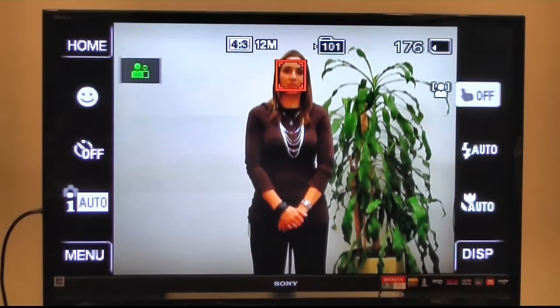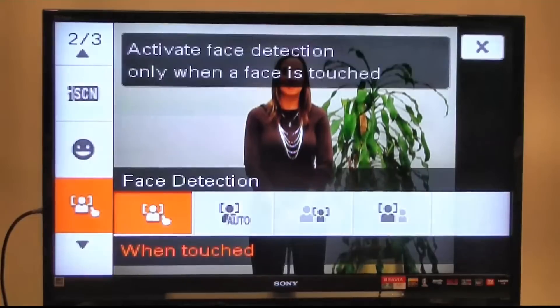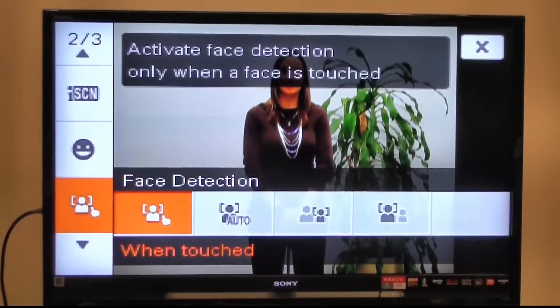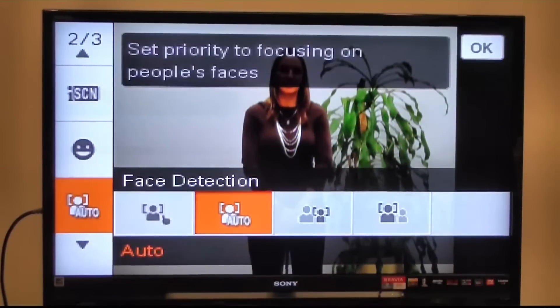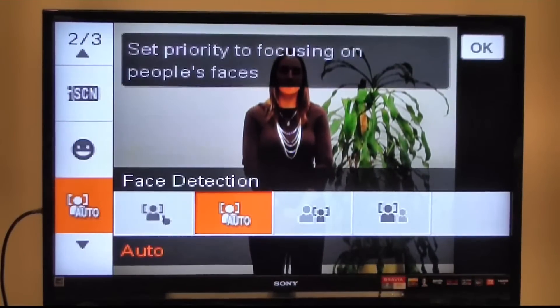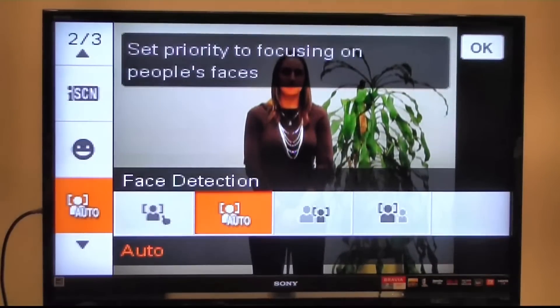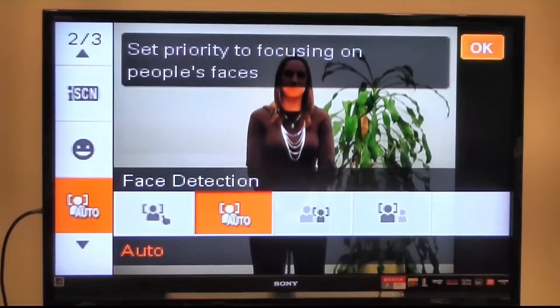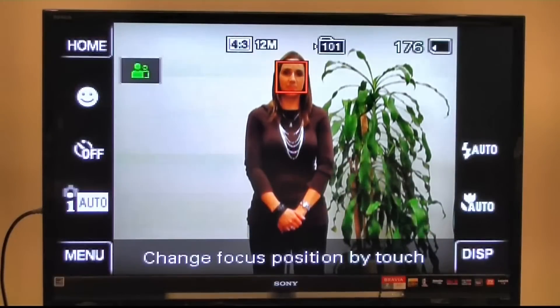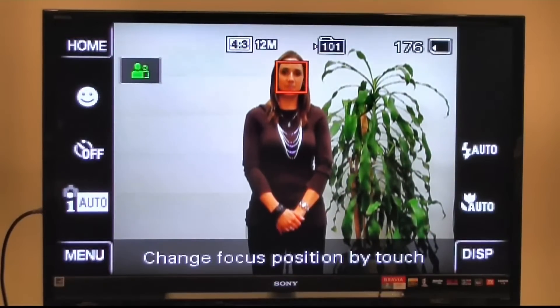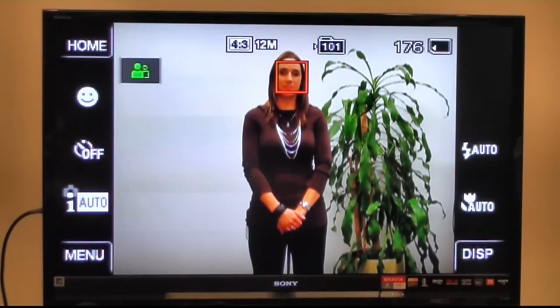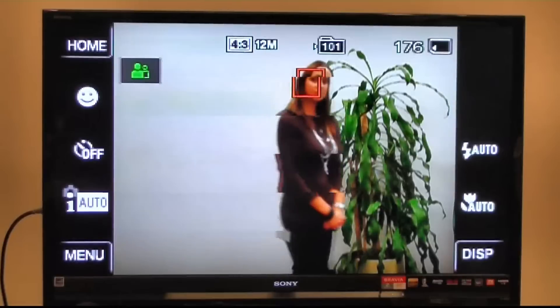I also have a number of other options, as mentioned. There's an automatic mode — when I click OK, it will automatically detect Erin as my subject, and as she moves around the screen, it'll follow her as well.